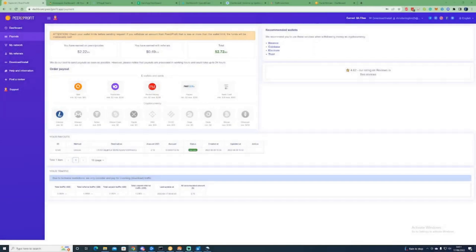To jump right in with the first passive income stream that you can do by selling your bandwidth data — that is Peer-to-Profit, and this would be one of the most profitable ones that you can use.